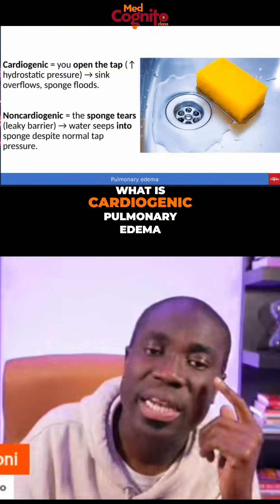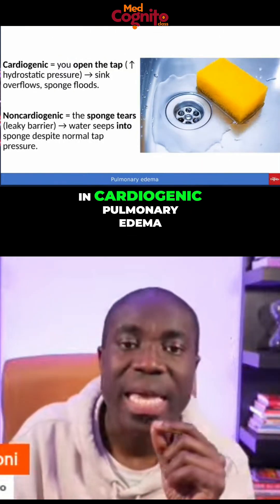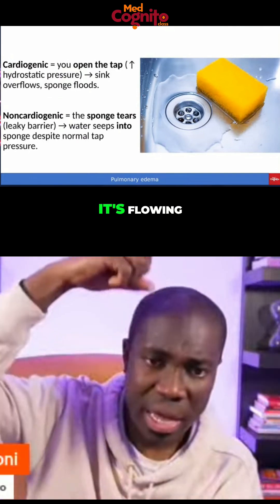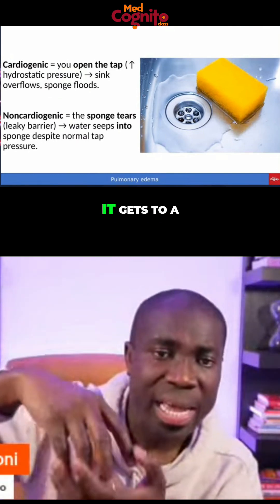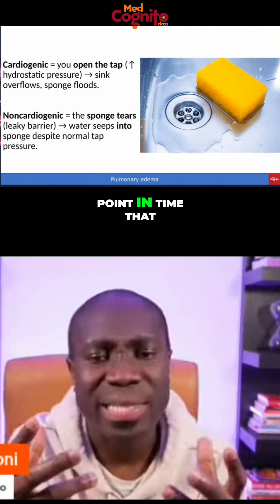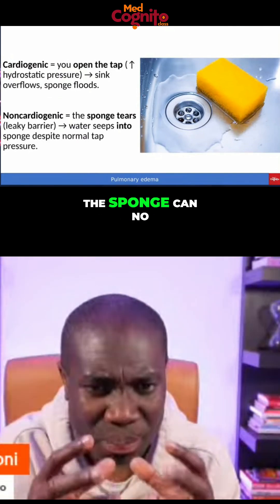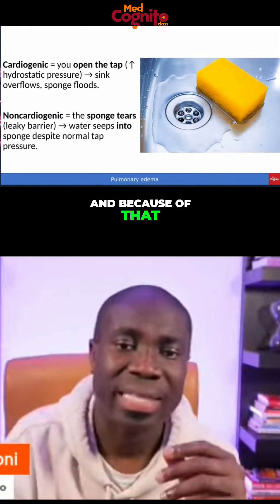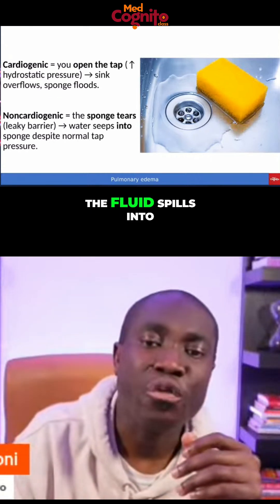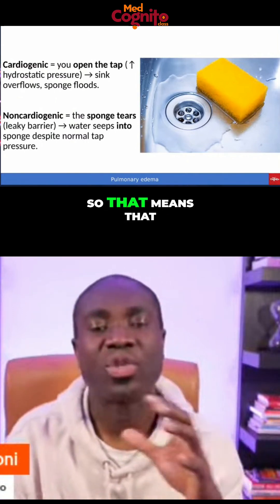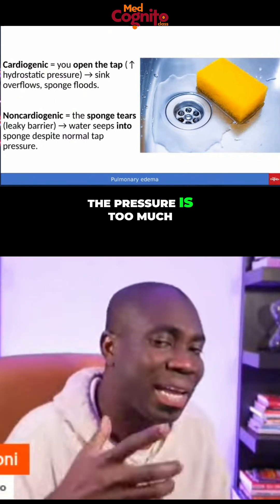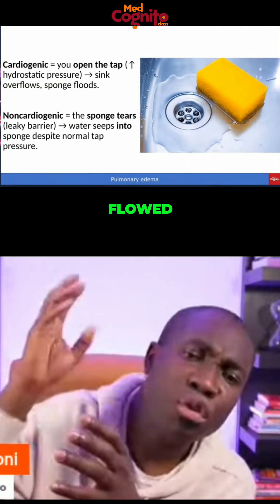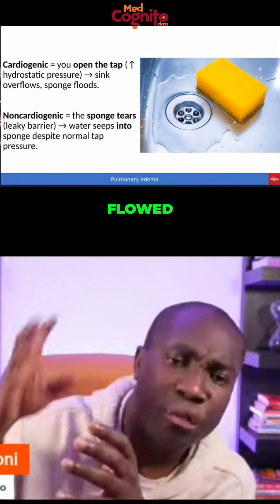What is cardiogenic pulmonary edema? Think of it this way: you've opened the tap, the water is flowing. It gets to a point where the sponge can no longer hold the water, and because of that the fluid spills into the sink — the pressure is simply too much. That is how I want you to think about it: the water flows and flows until the sink gets flooded.